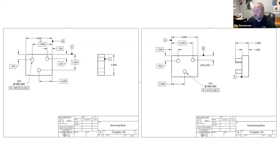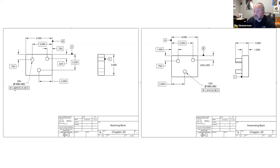Because it's a round feature and we're measuring off an axis, we want to make sure we specify a diametrical rather than planar tolerance zone. Let's go take a look at the mating part — this part has to mate up with that component.